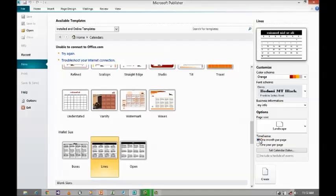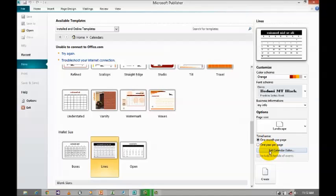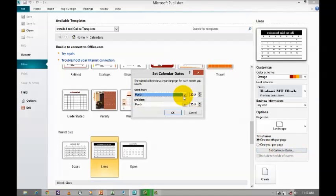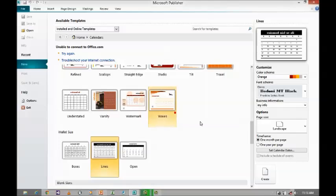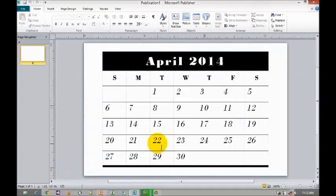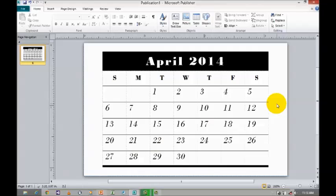So first we will see one month per page. And set calendar dates — I am going for April. Click OK and then click create. When you click on the create icon, it will take you and the corresponding template will be loaded into the UI for customization.